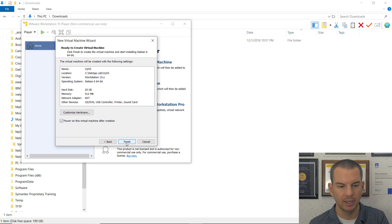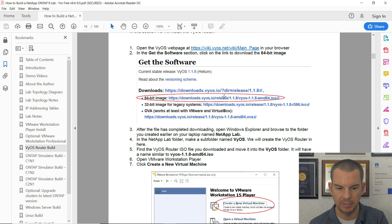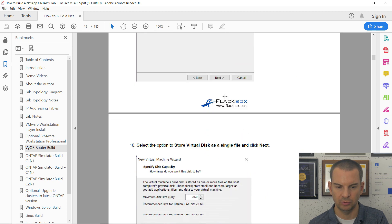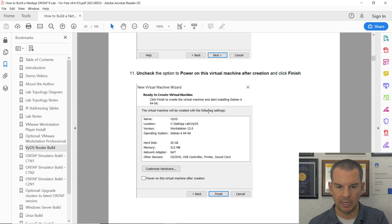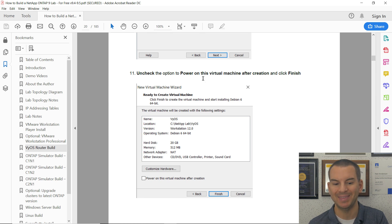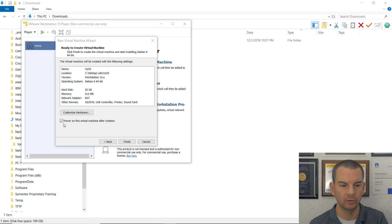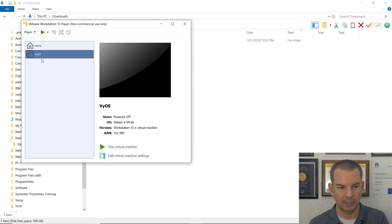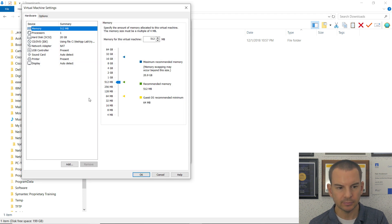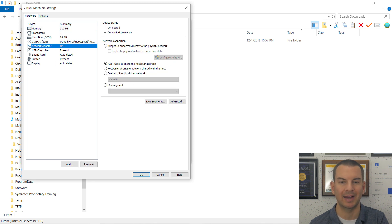Checking the settings in the PDF, I can see I need to add some network adapters, because by default it only has one. Back in VMware, I'm going to uncheck 'Power on after creation' and click Finish. The VM now shows up in VMware Player, and I'll edit the virtual machine settings. By default it only has one network adapter, but since this is going to be a router, it needs to be connected to more than one network.